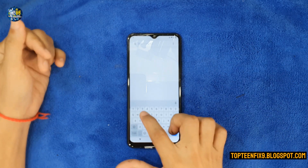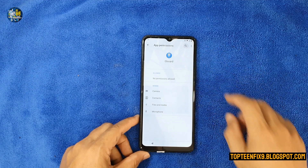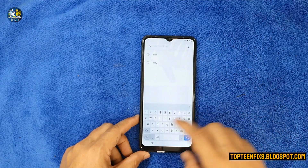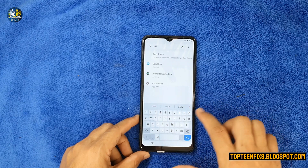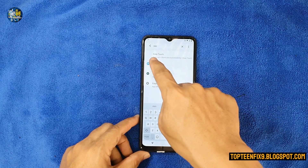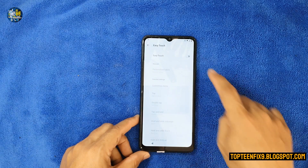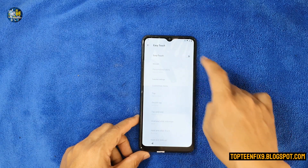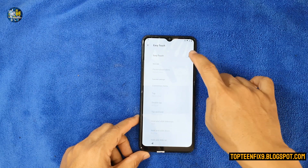Select on the search icon and then type the word 'Easy Type'. Go back again, type the word 'Easy Type', and then select on 'Easy Type' at the top.